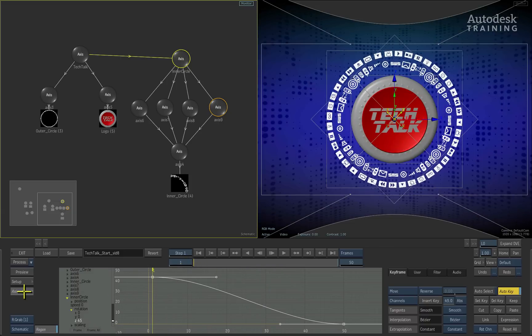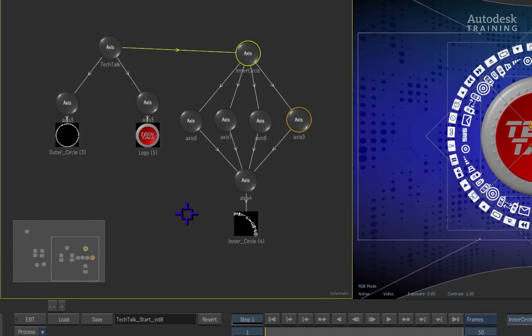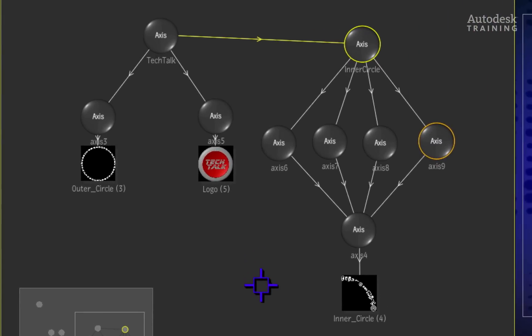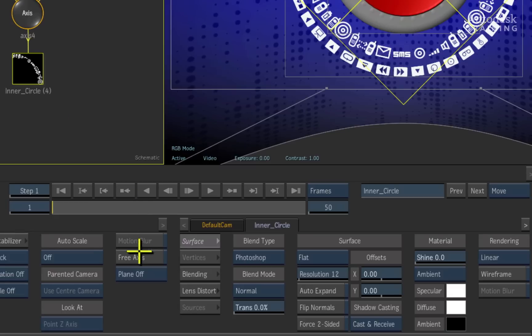Click the animation button to return back to the interface and the main menus. Let's finish off the graphics by blending it with the rest of the composite. In the schematic view on the left, double click on the image object of the inner circle to bring up its image object menu.